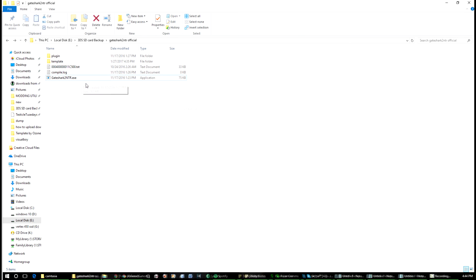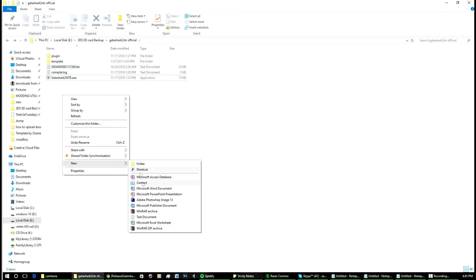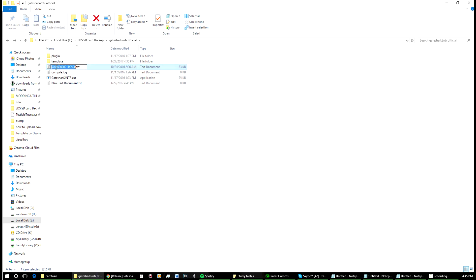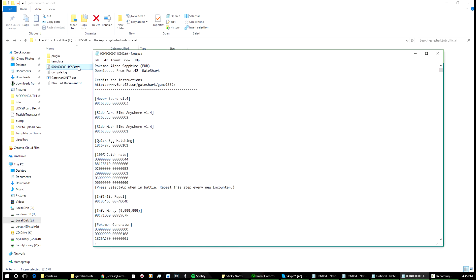Then what you're going to want to do is make a new text file like so—just go new text document. Then you get the name of the game ID that you want to make the plugin for. For me, I think this was for Pokemon Alpha Sapphire, so I'm pretty sure that's its code. Just copy and paste it into there and then you'll be done.